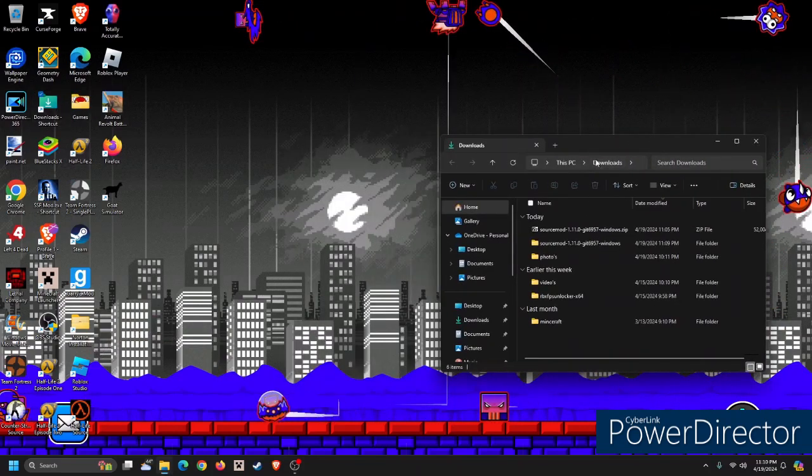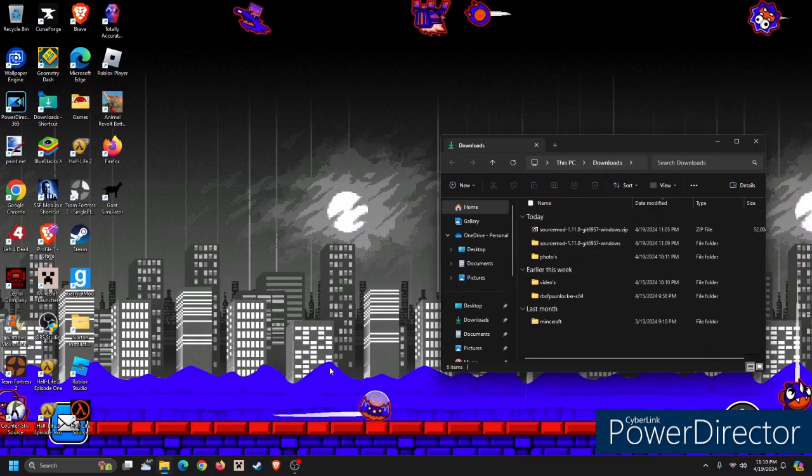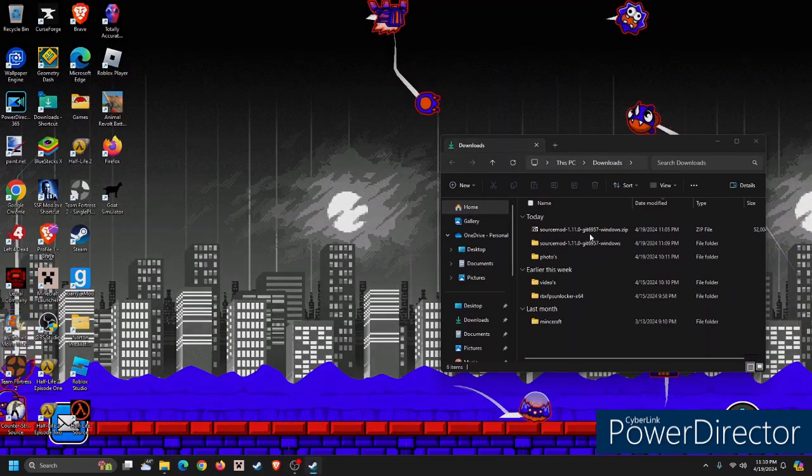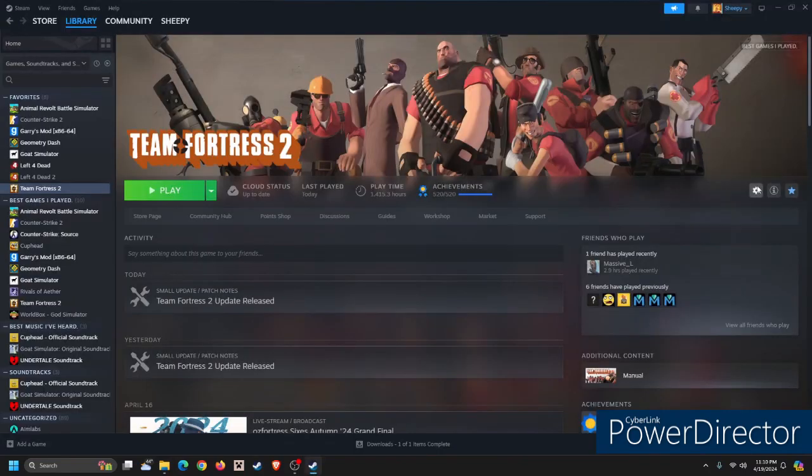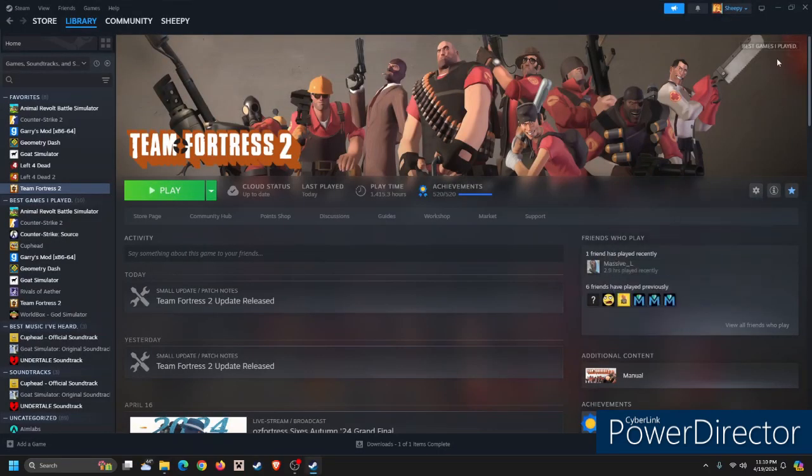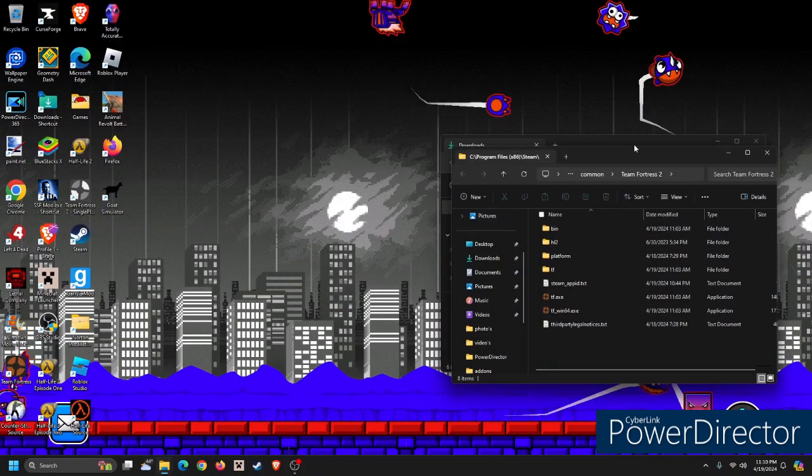As soon as you have SourceMod downloaded, extract it, and then go to Steam, go to TF2, and then Browse Local Files.